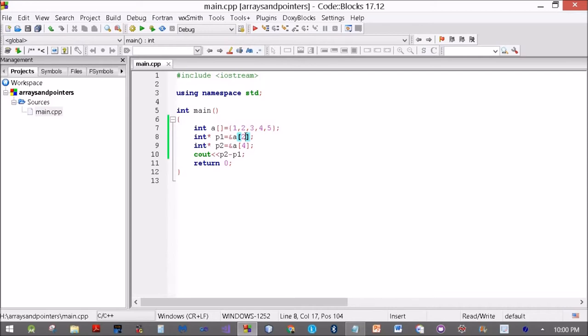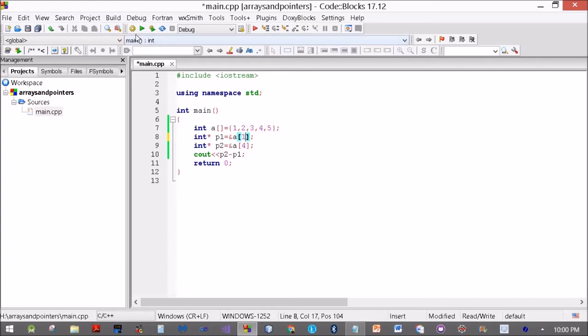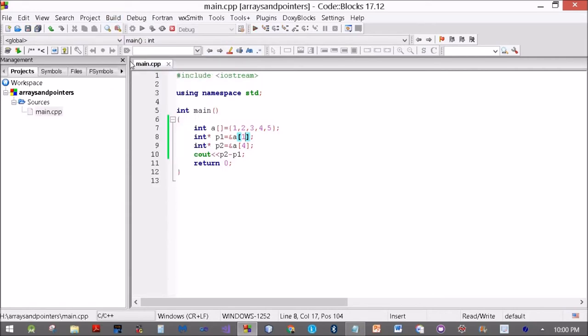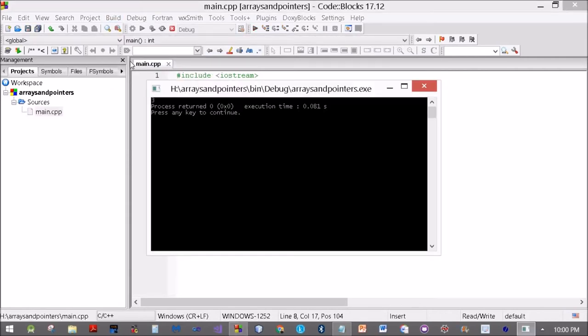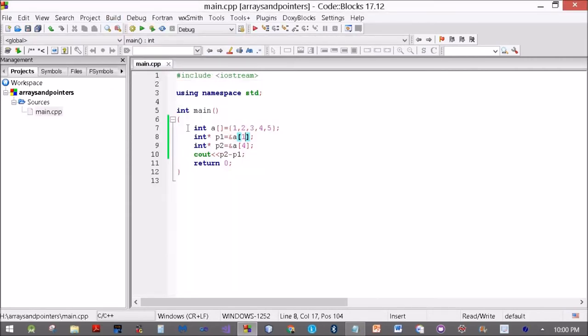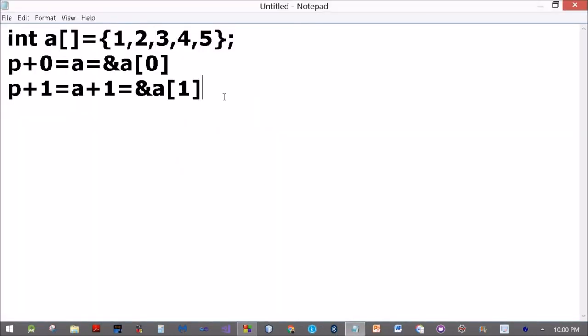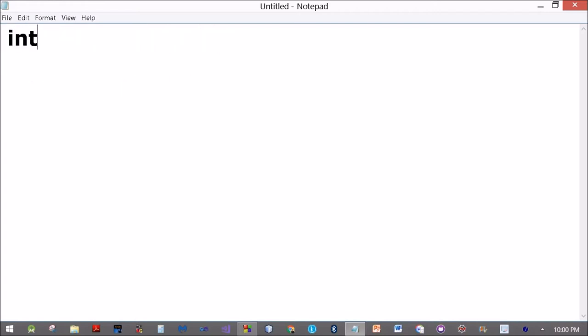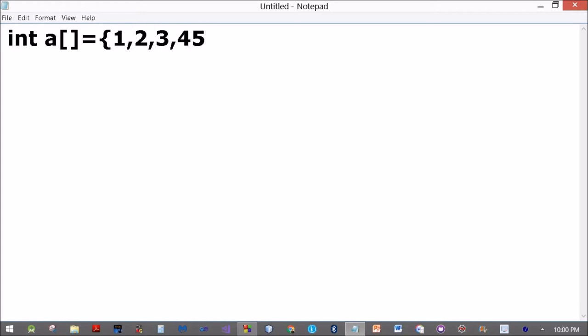So you can subtract two pointers only if they are part of the same array. And if you subtract them, you get the number of elements in between. Let's see what happens if I make this one. We should get an answer of 3. And this, so let me explain it once again having seen all that.